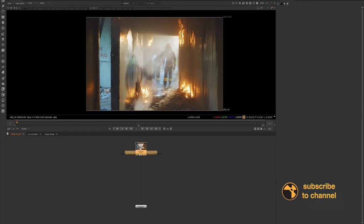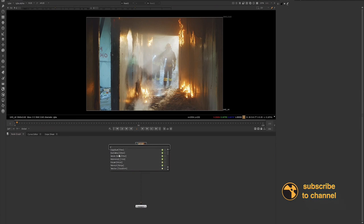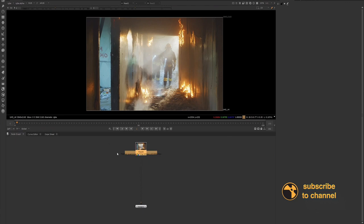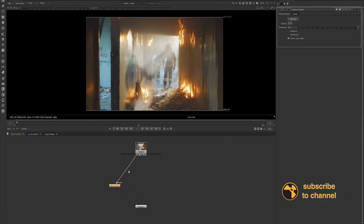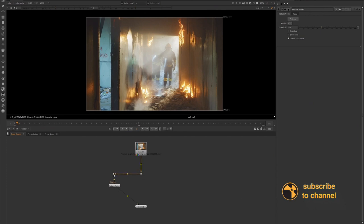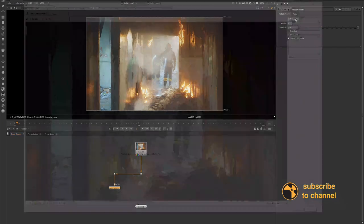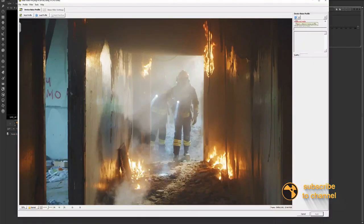Most often you will use the reduce noise plug-in, so I'll just set this up real quick and we'll go through some of the steps that are involved when using the reduce noise. So first and foremost, we want to open up the options for the reduce noise. So we want to load in our footage into the reduce noise.